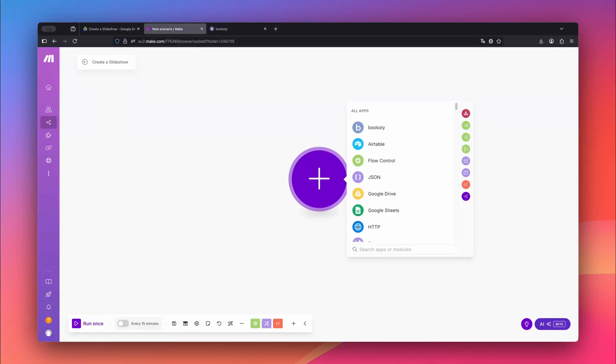All right, let's begin by creating our automation in Make.com. You can use any cloud storage provider for this scenario, but in this example I'm using Google Drive.